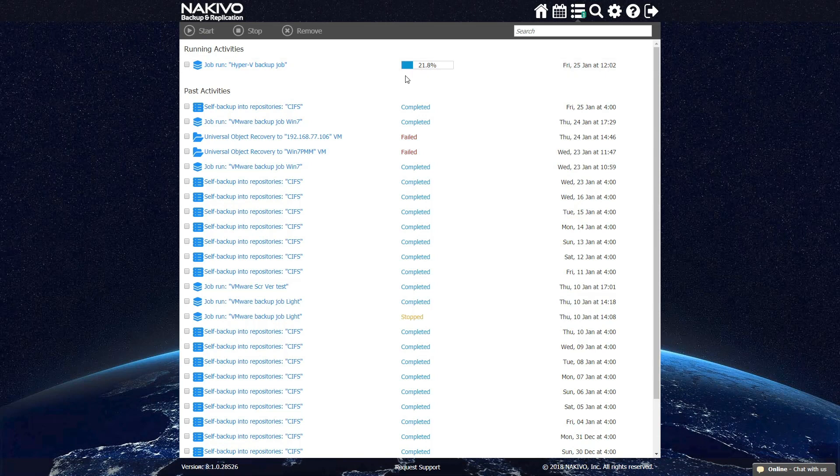Once the job is complete, you have a reliable backup that can be used for near-instant recovery of the entire VM, individual files, or any application objects if the need arises.